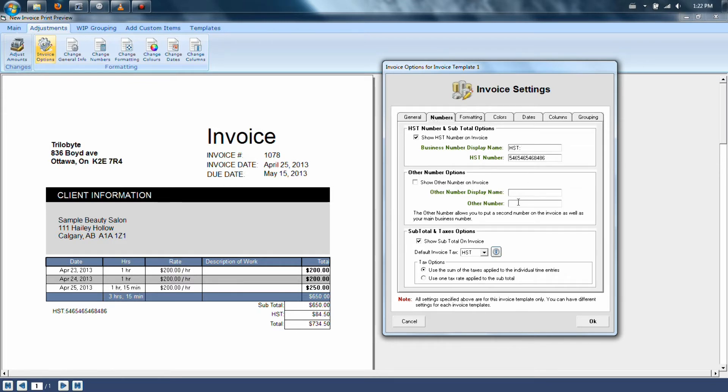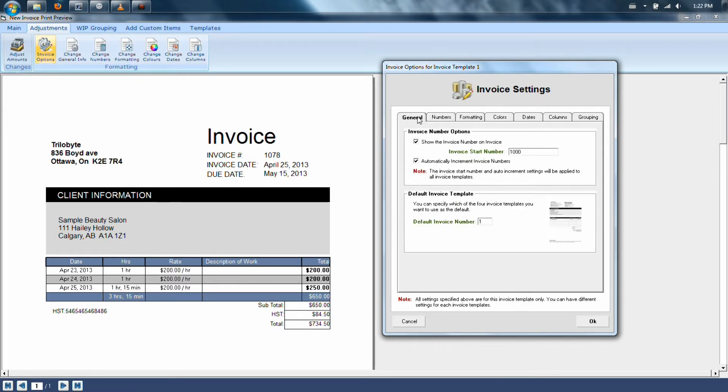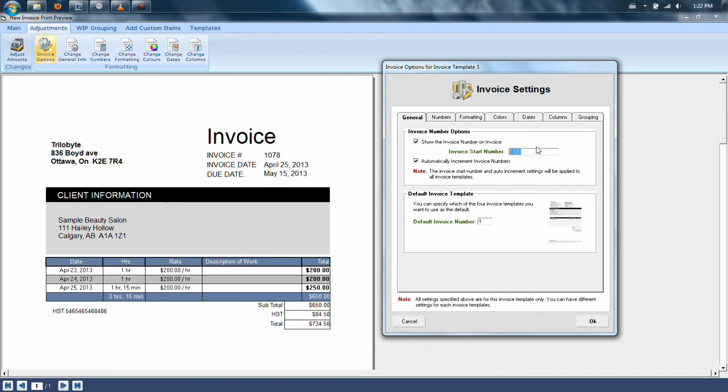The General tab allows you to specify the starting invoice number, so you can continue in your office from where you left. You only have to change this once, and then from that point on, the program will always remember what the next invoice number should be.